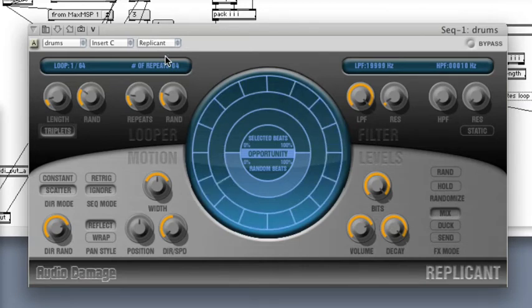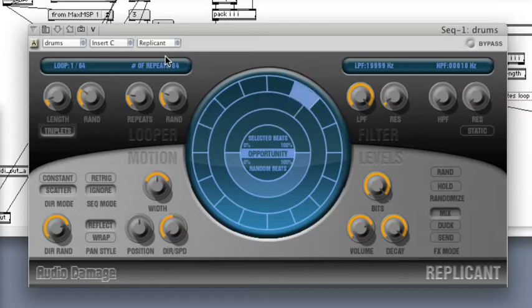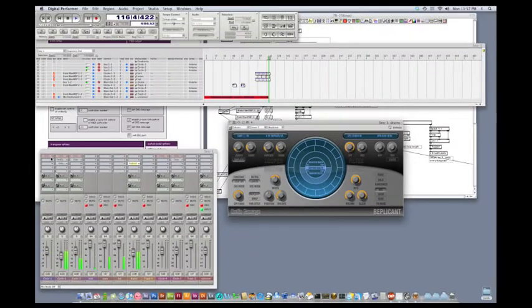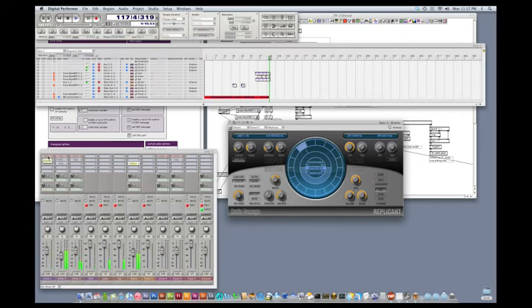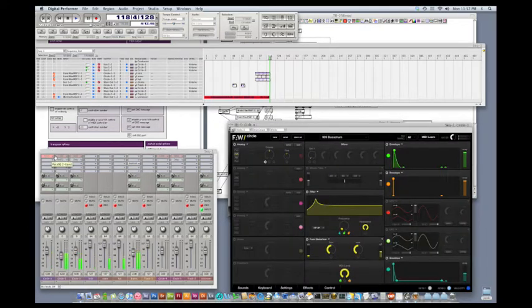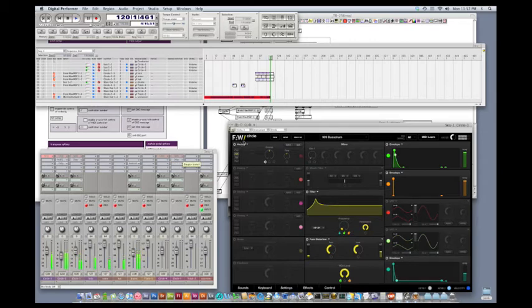The third concept is setting up OSC support. And now is probably a good time to tell you that all the sound sources you're hearing right now are coming from five instantiations of the Circle synth from Future Audio Workshop.